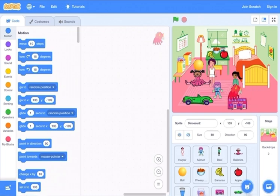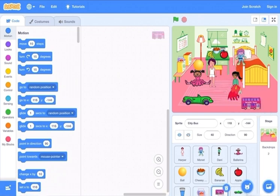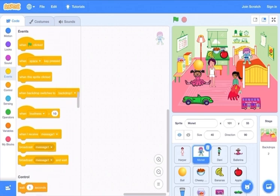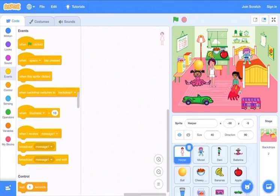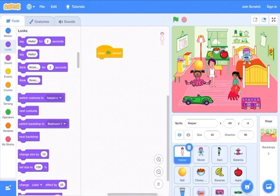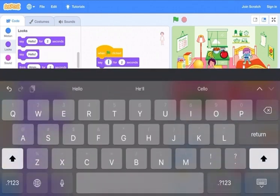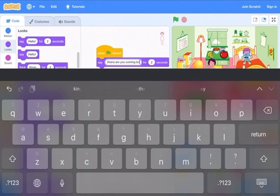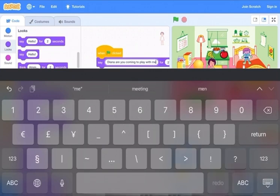Now we can make the conversation. I'll move this girl to the bed so she's like resting. Now go to events for the boy and add when the green flag is clicked, then go to looks and take the say block for two seconds. We are going to put: 'Dinah, are you coming to play with me?'